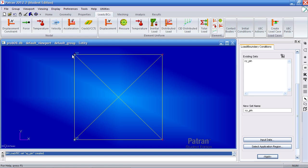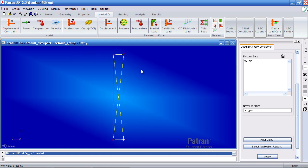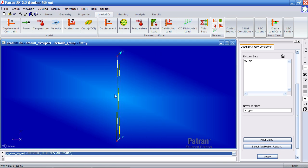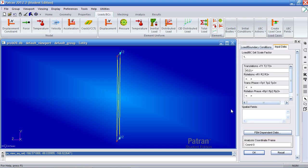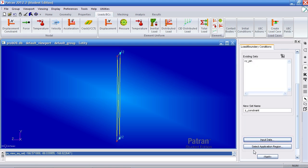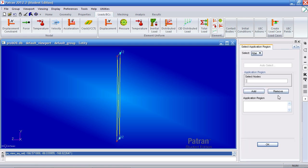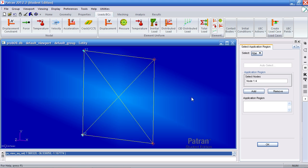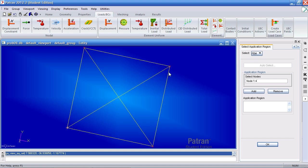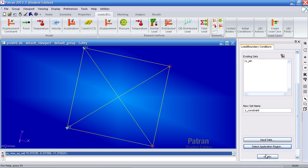Now we'll apply restraints. This is not allowed to move in the Z direction. We'll call this next one Z constraint. For input data, leave every T1 and T2 blank except for T3. Add a 0 there. Click OK and for application region select all the nodes. Add them, OK and apply.